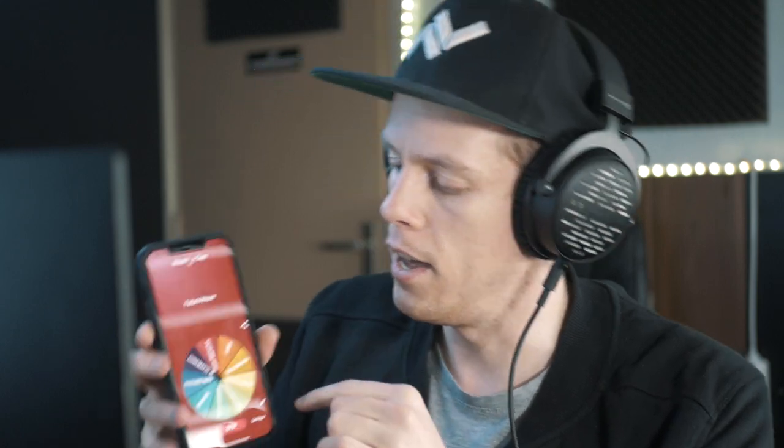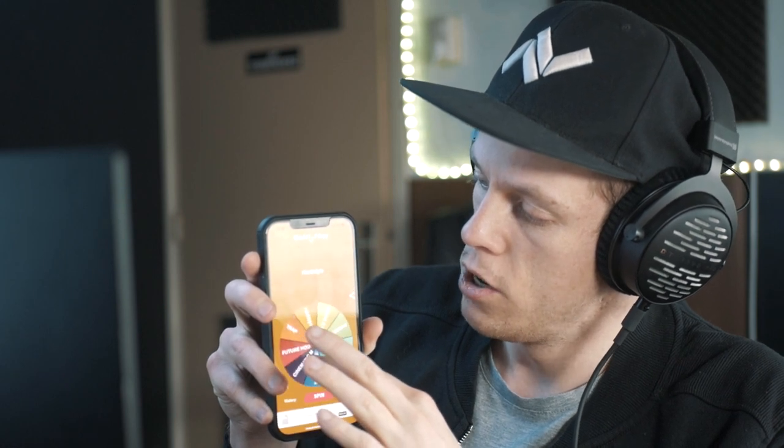I got an app called Wheel, and on this app I selected all different genres — stuff I can probably create, I'm not sure. It goes from trance to future bass to cinematic music to future house, trap music, hardstyle, drum and bass, progressive house, tech house, trance, and then we're back at the start.